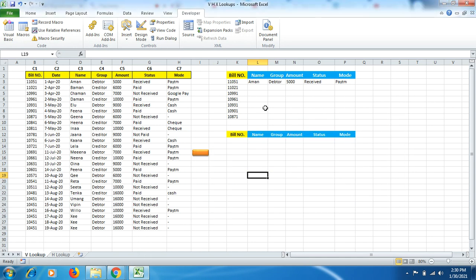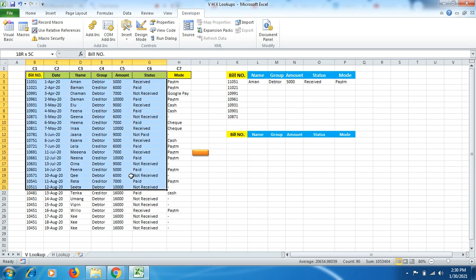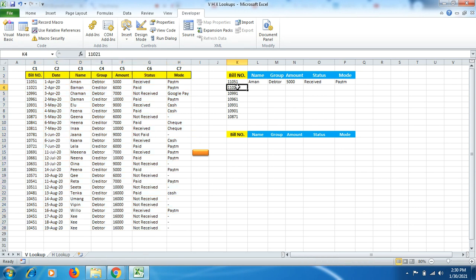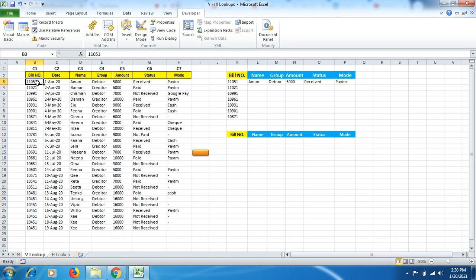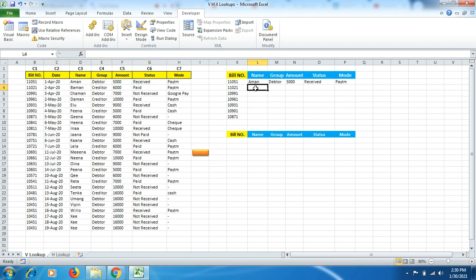We'll start with VLOOKUP. You can see there are many bill numbers provided here, and we need to find the name, group, amount, status, and mode against each bill number. We'll use VLOOKUP for this. Before starting, note that the reference numbers are on the left side because VLOOKUP always works from left to right — columns C1 through C7.